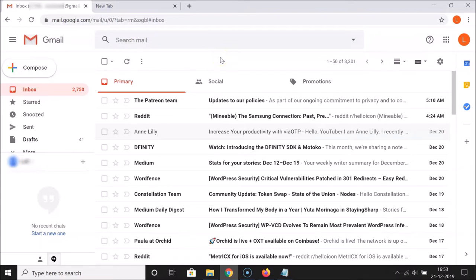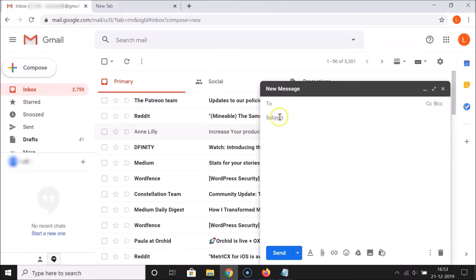Let's do that via the first method. You have to click on the Compose button — let me click on Compose. You can see we have the new message window open. After that, you have to go to the email that you want to attach.